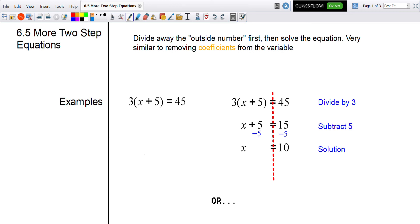Our last review lesson is going to be two-step equations, but just a little bit more complicated — one extra step. We're looking at two-step equations that start looking like this, which we've seen before.